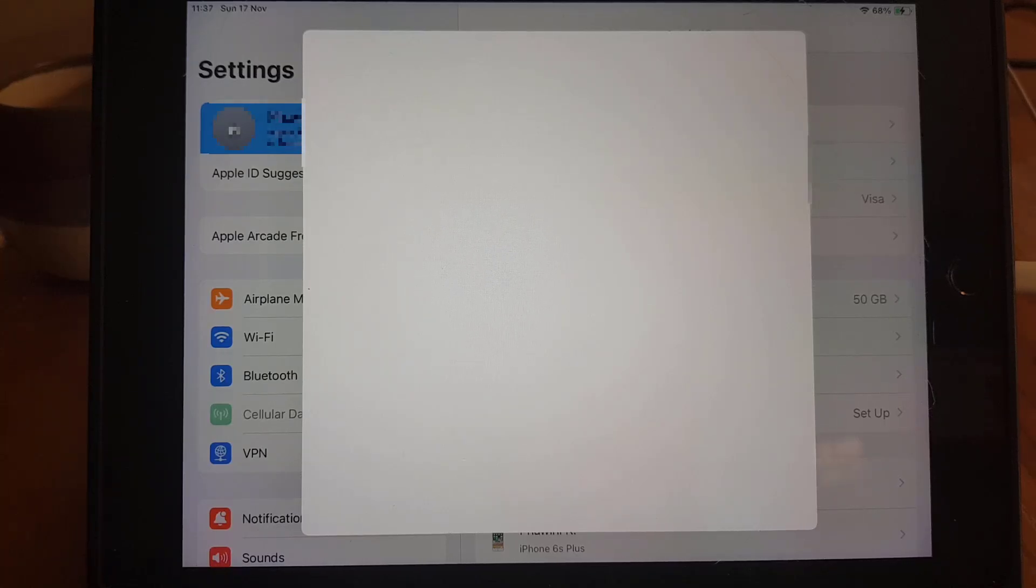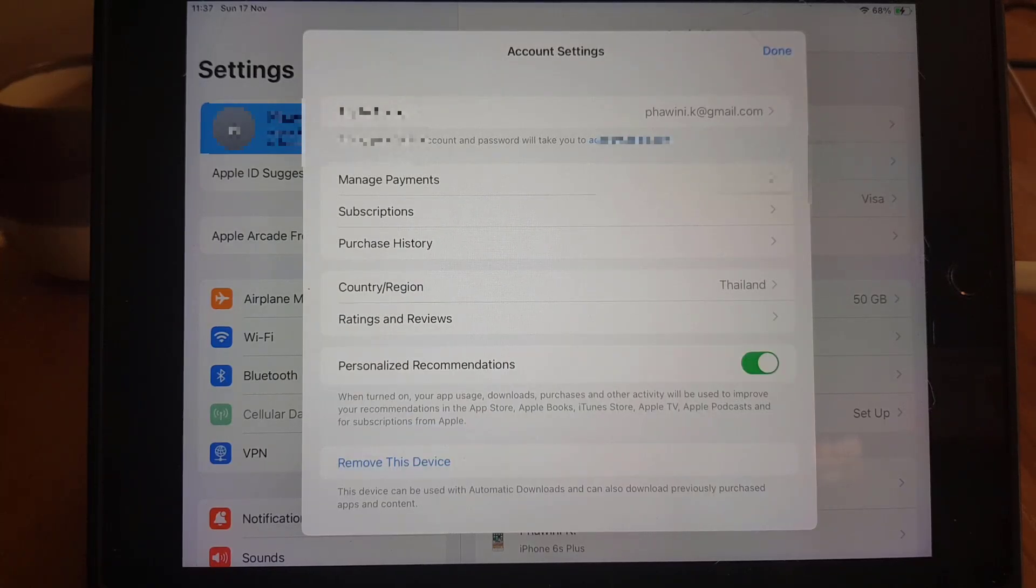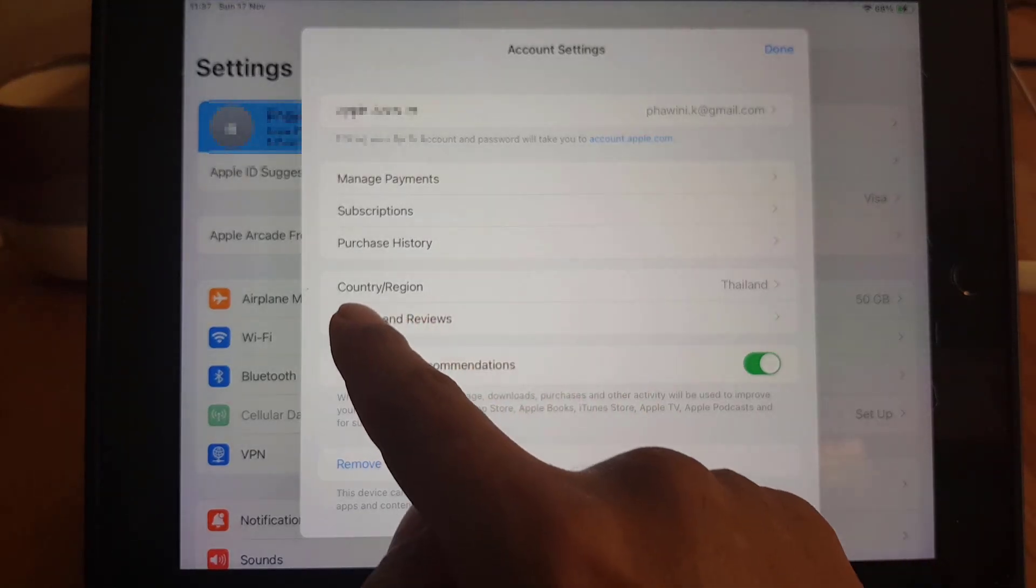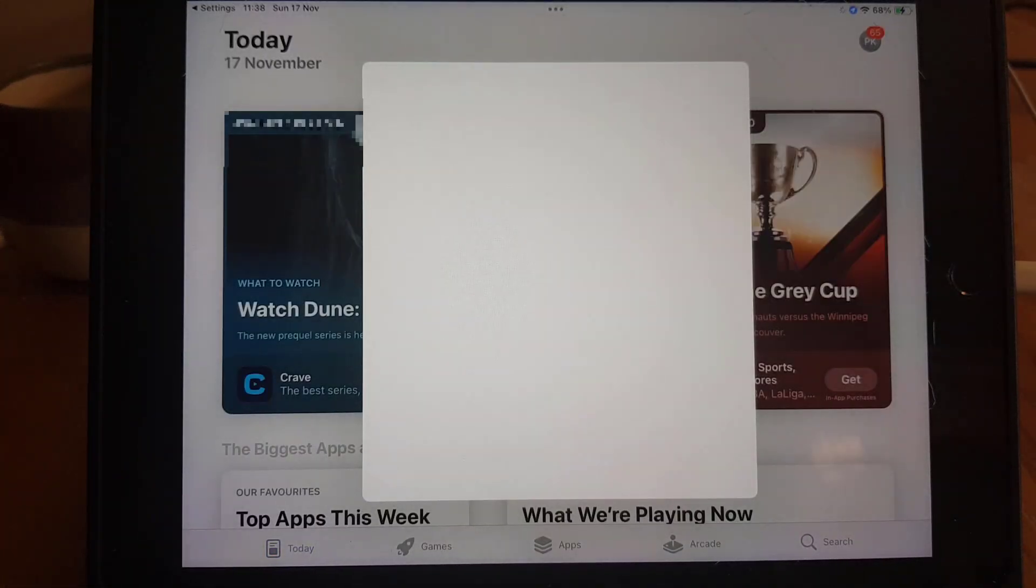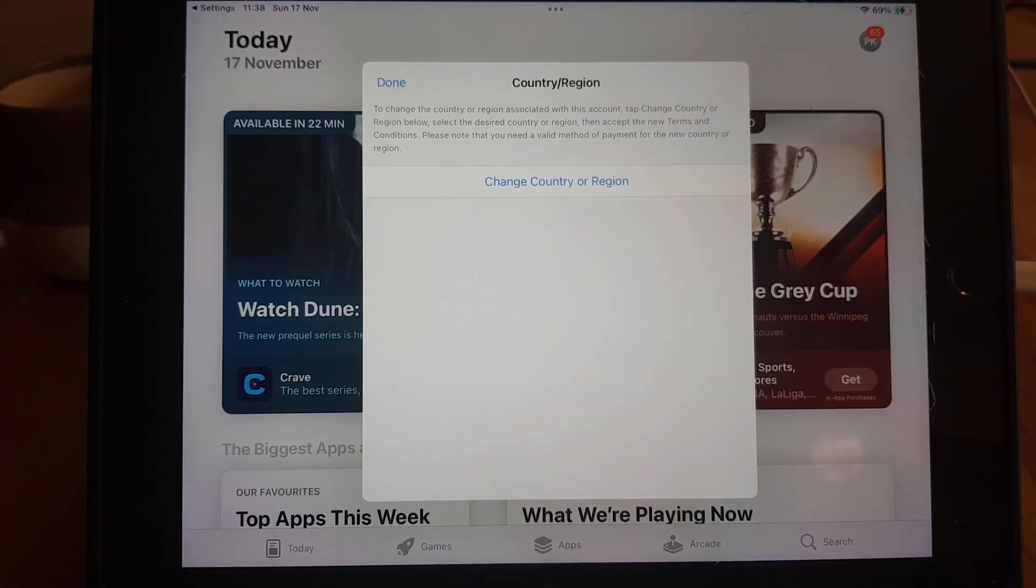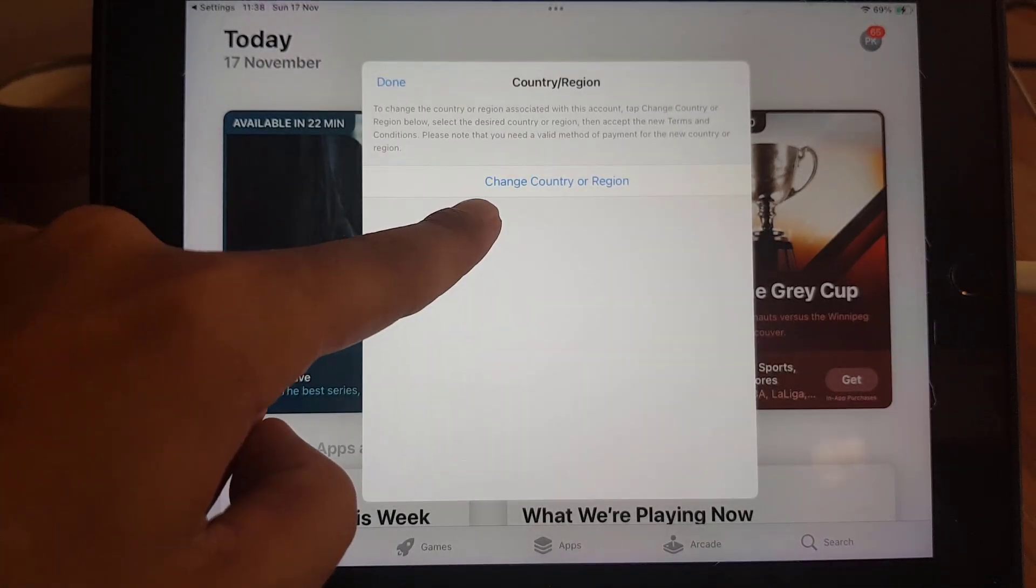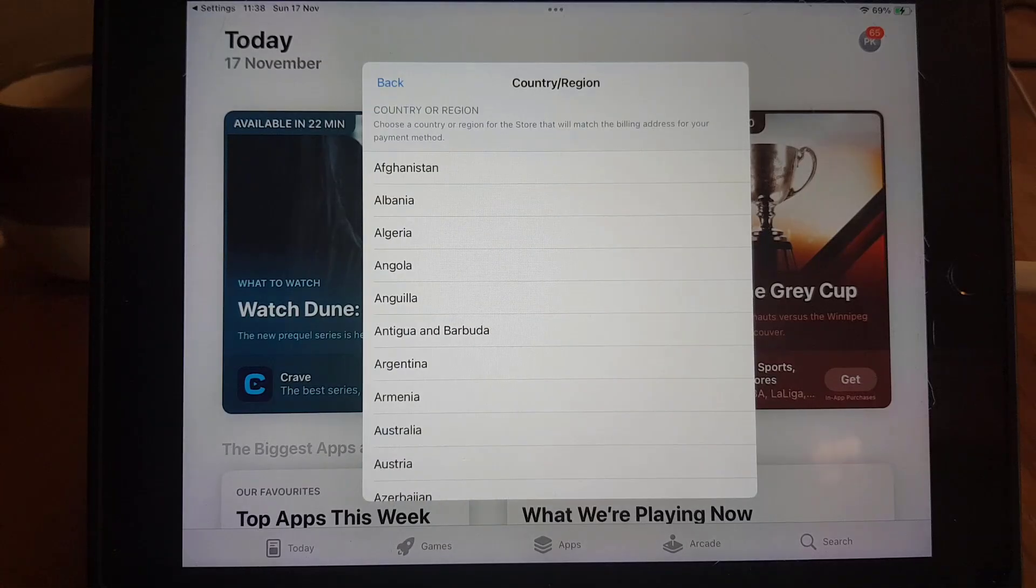So once you tap on View Account it takes a bit of time to load and here you will find Country and Region. You need to tap on that one. It will direct you to this page, so here you need to tap on Change Country or Region.